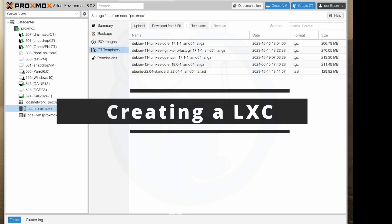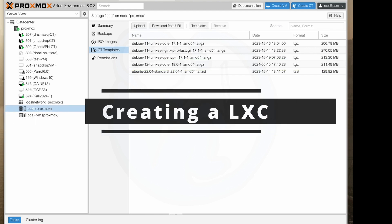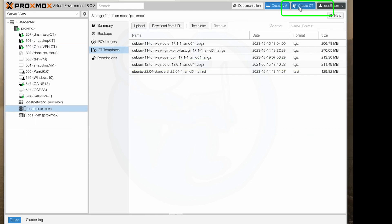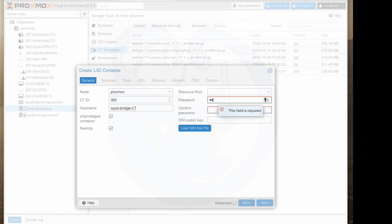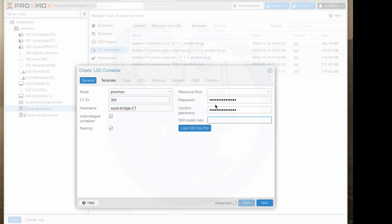I am now going to click on create CT to create a LXC container. In the general tab we can set the CT ID which I will make 305 and then I can give it a hostname of wyze-bridge because that's what this container is going to do and then I'm going to add a password and then make sure that the unprivileged container is checked and then nesting is also checked. I would have checked the privilege box if I had a TPU or other hardware that I want to pass through to my container but I don't so that's why I have it as an unprivileged container.